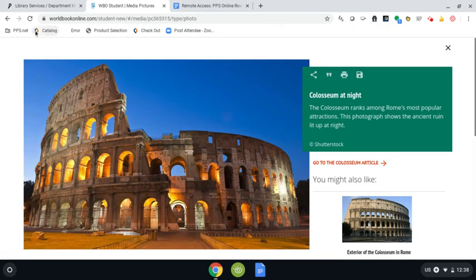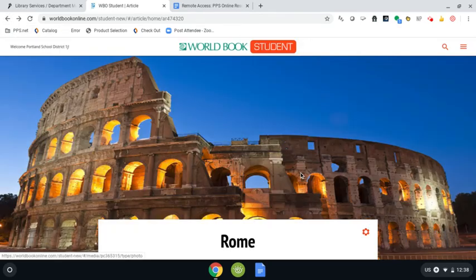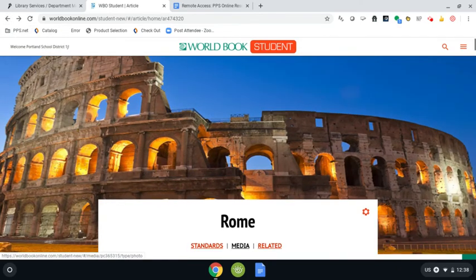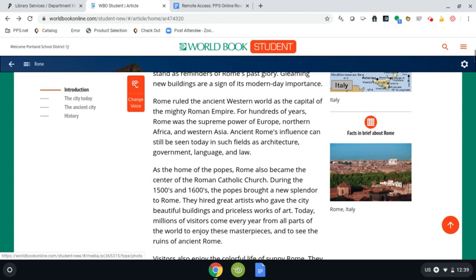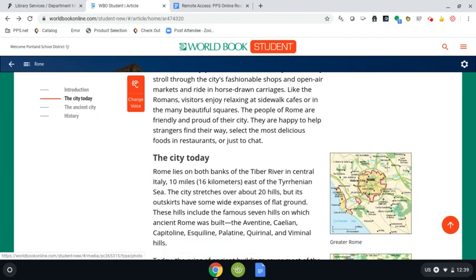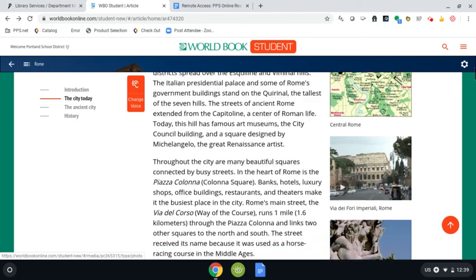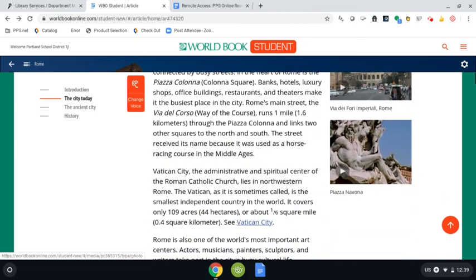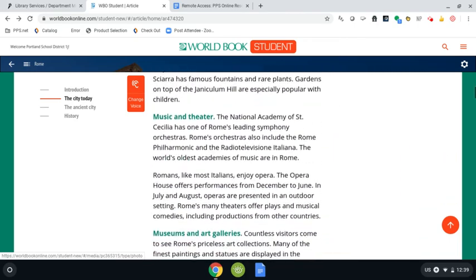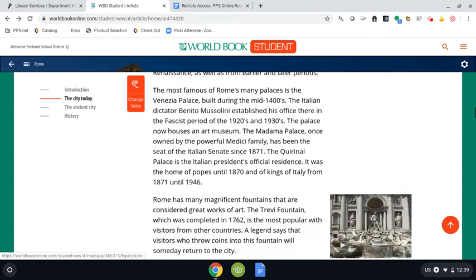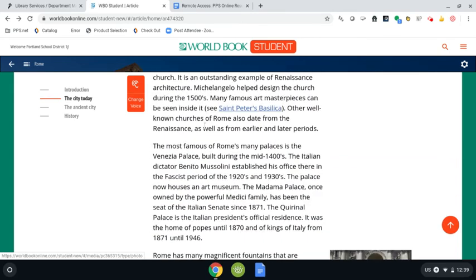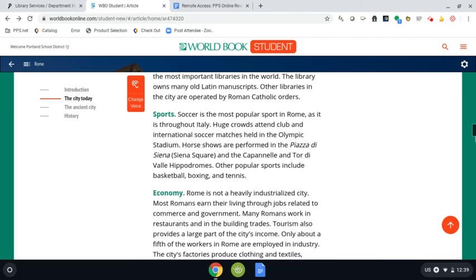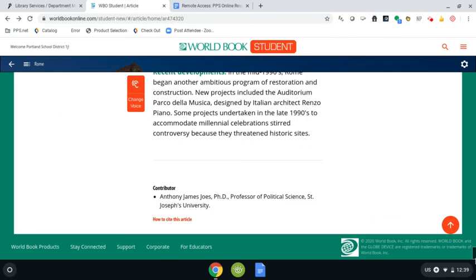Let's just take a look at what the article looks like. As we go down, we can see there are maps included, there are more pictures included, and there are also some other links within the text if something is interesting to you. Down at the very bottom, it lists the contributor, so this is the person who wrote this article for World Book.